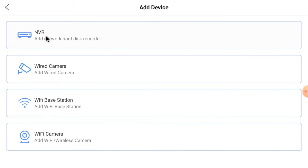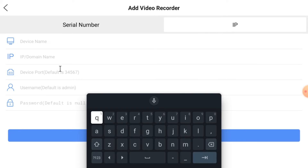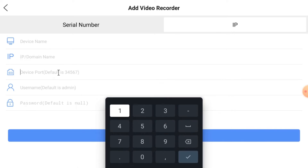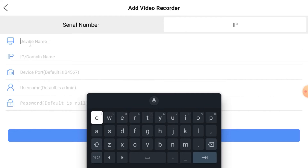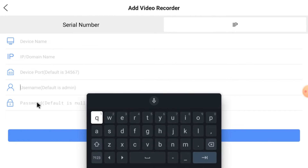Otherwise, click the top-right corner Plus button. Here you find options like IP camera, Wi-Fi camera, and NVR. In my case we have an NVR, so click on NVR. You find two options: Serial Number and IP. If you want to connect locally using a local IP address, log in to your device and go to the Network option. There you find the IP address, port number, username, and password. The username and password are of the device — meaning DVR or NVR — whatever you are adding.